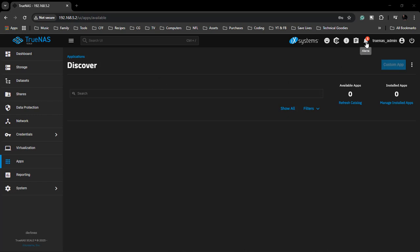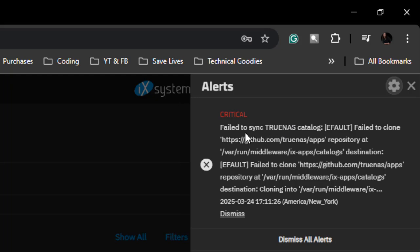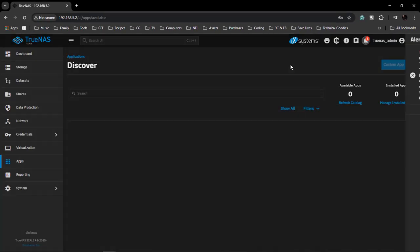We come over here and we have an alert. The alert says critical: failed to sync TrueNAS catalog, failed to clone the GitHub TrueNAS apps repository. What this basically means is that it cannot connect with the internet.